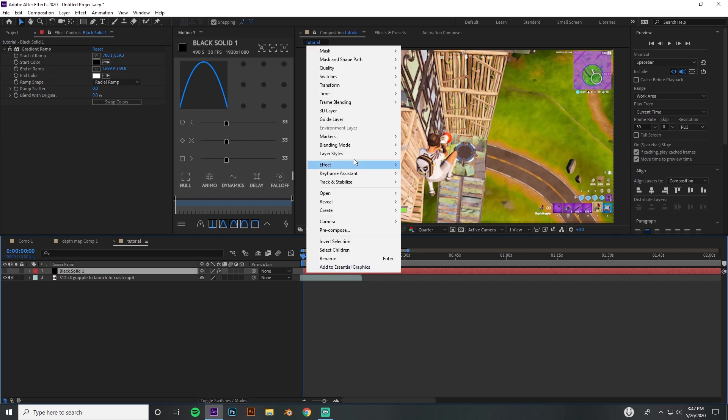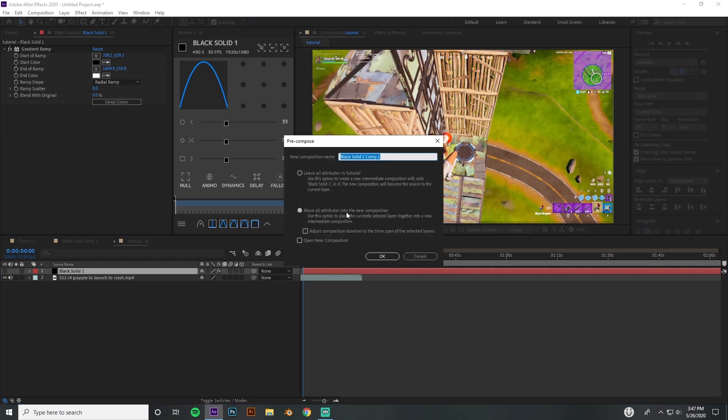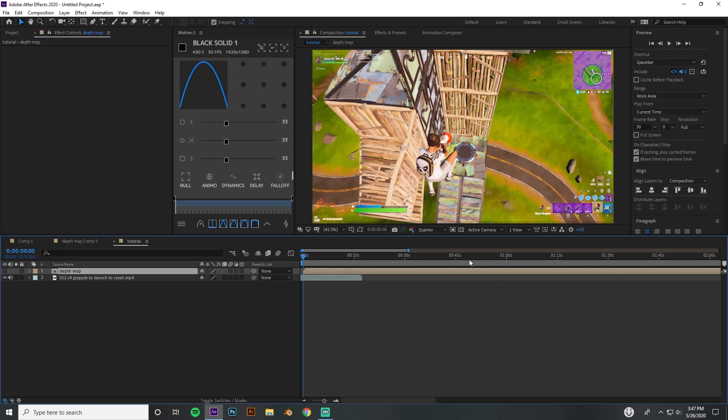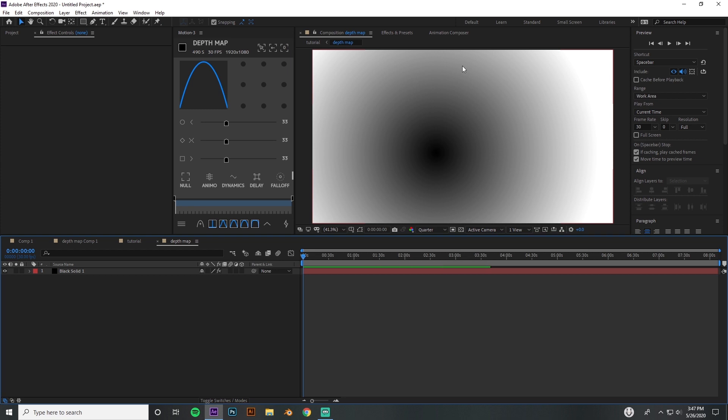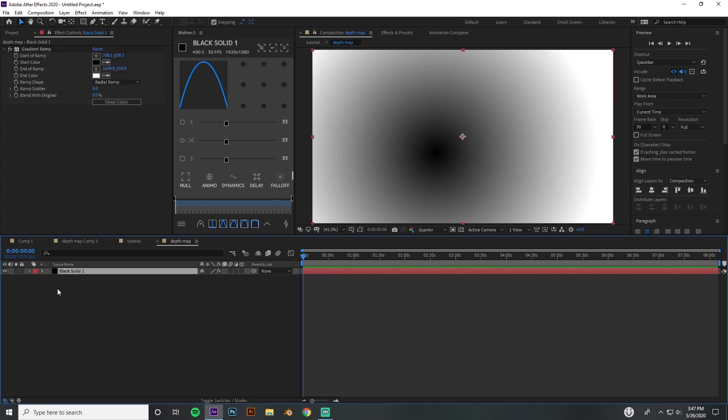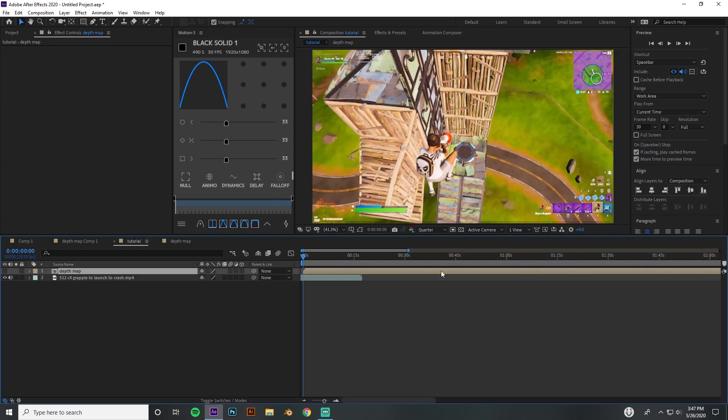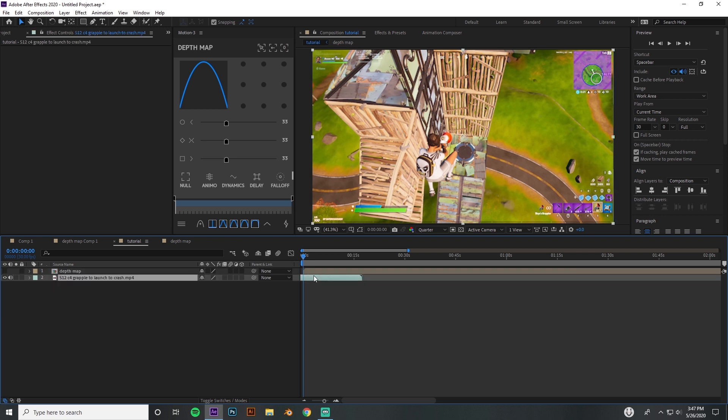Then I'm just gonna go ahead and turn this off and pre-compose this layer. I'm gonna name it depth map, and then move all attributes into your composition. You can always go back and edit this however you want.